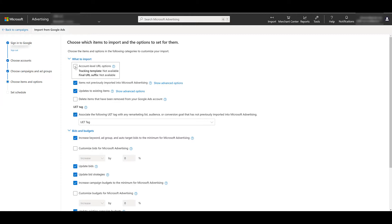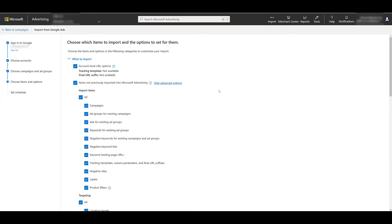And the first one I just went up and checked is account level URL options. I don't have anything set up within Google Ads. But in many of my clients' accounts, we do have that tracking set up within the platform. You can then see if you want to bring over items not previously imported into Microsoft ads. And if we clicked on the advanced options, we get to see how we can break that down.